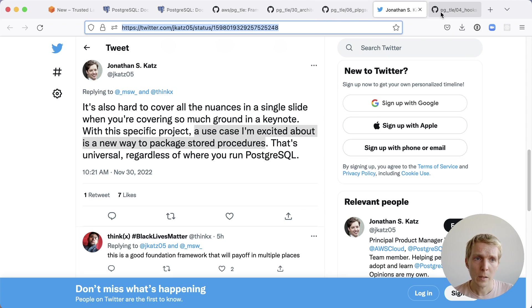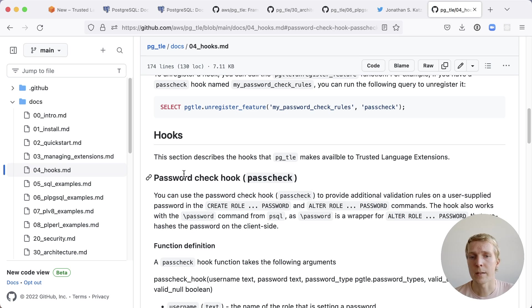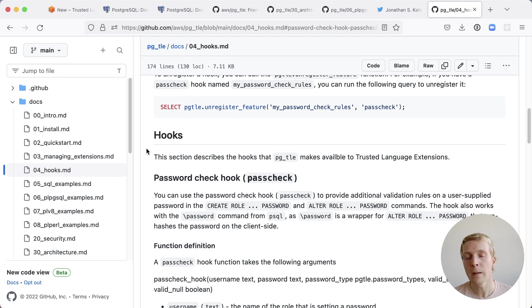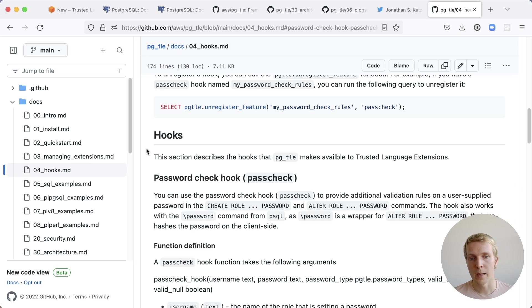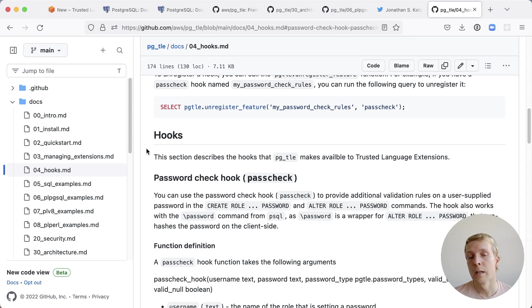The other thing I want to mention here is that they added support for hooks. Really they added support for one hook which is a password check hook but it shows the promise of this also being able to do more than you were able to do before.